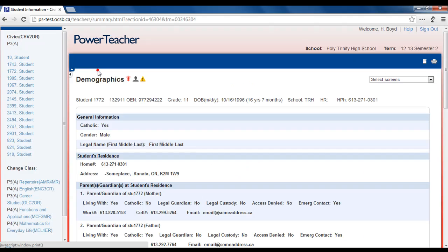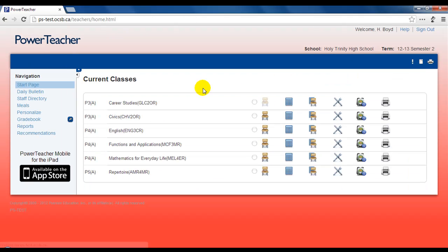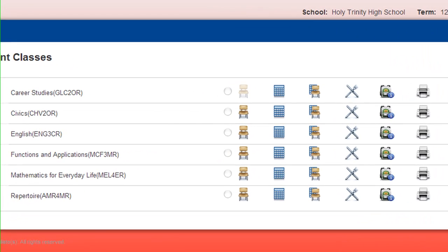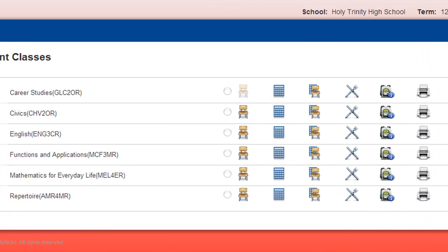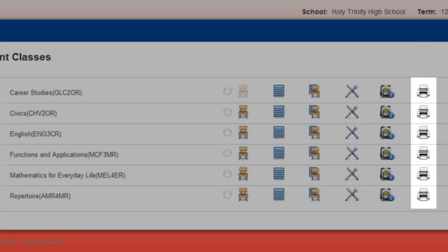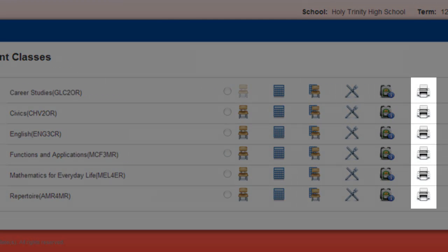Simply set your print options and click print. However, it's often more efficient to gather data to display in a more practical way. To generate a report for a particular class of students, click on the printer icon on your PowerTeacher Start page corresponding to the desired class.